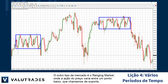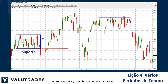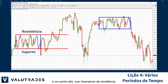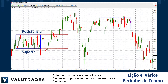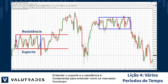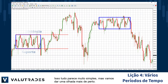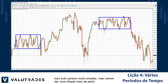The other type of market is a ranging market where price action ranges between a low point, which we call support, and a high point, which we call resistance. Understanding support and resistance is critical in your understanding of how the markets work. This all looks very simple, but let's take a closer look.